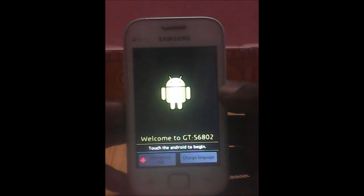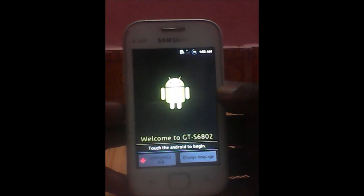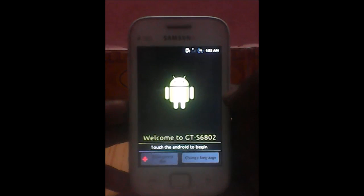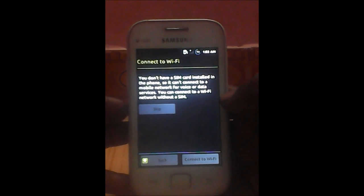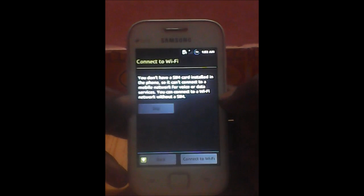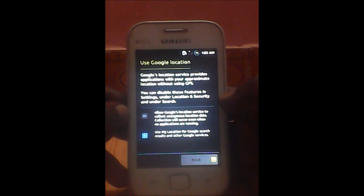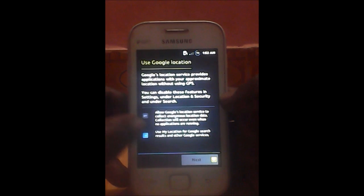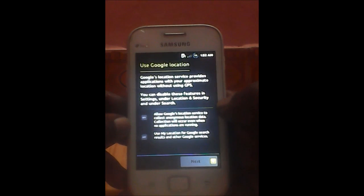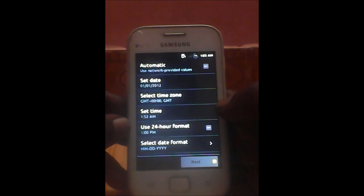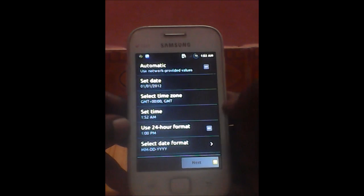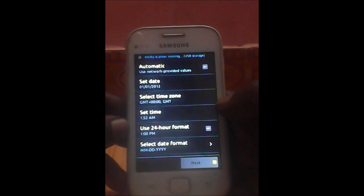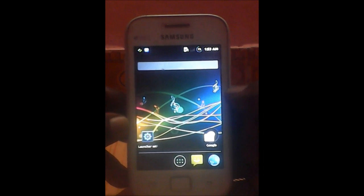Now, welcome to GTS. It says you need to touch the Android to begin. You can skip all these steps if you want. You can use Google location, check it or uncheck it. There are so many options. You can set the time, you can always do this later. Okay, there you are, you have custom ROM.